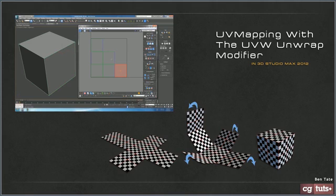The Unwrap window has been changed quite a bit, so it will look a lot different than in older versions of Max. But aside from a few newer tools, you should still have all the functionality you need to follow along.